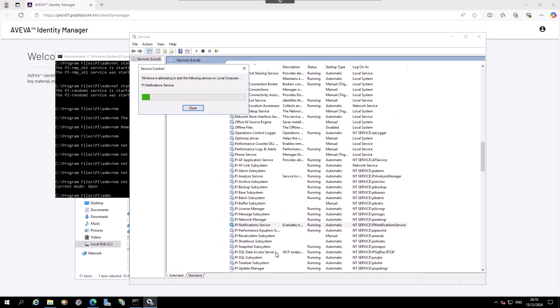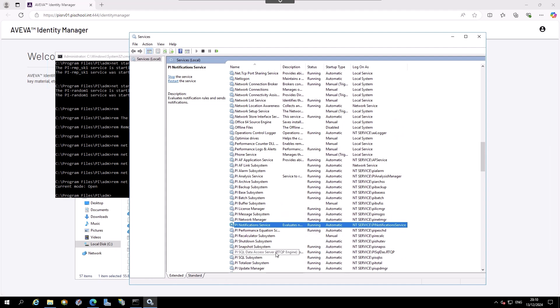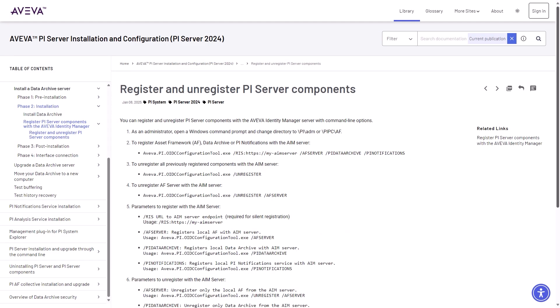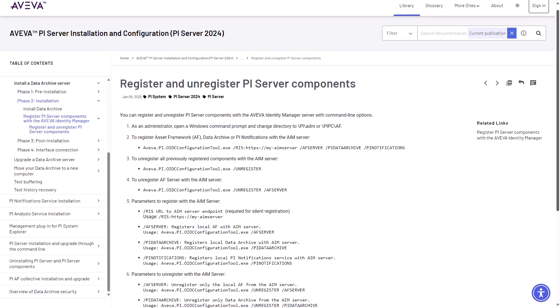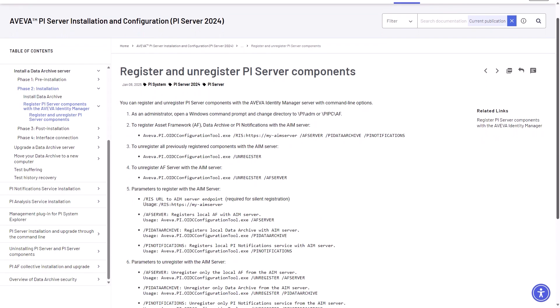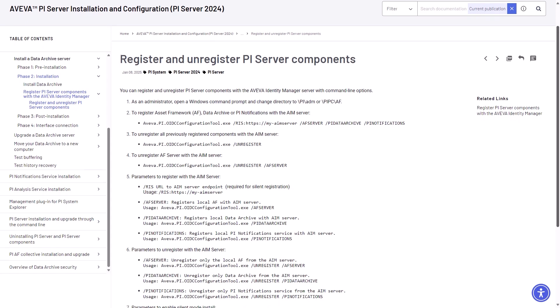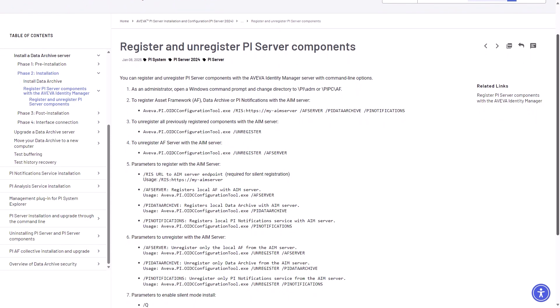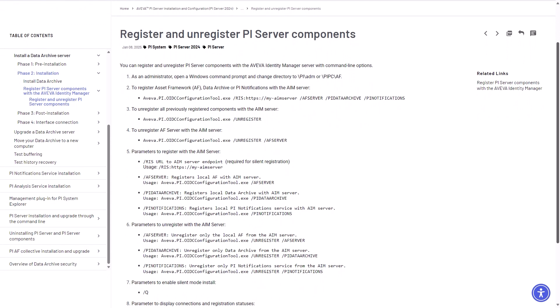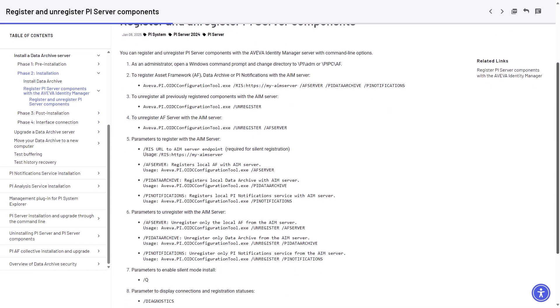Note: in the above section, we used the graphic interface of the OIDC configuration tool. There is also a command line interface for this tool with more options available, such as unregistration, silent mode, and diagnostics.